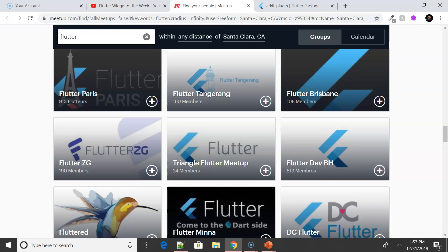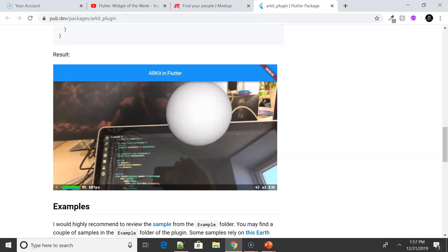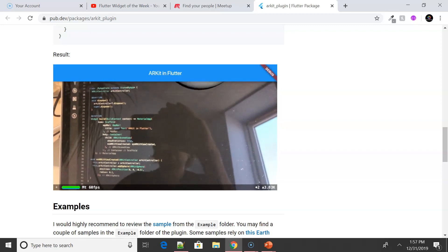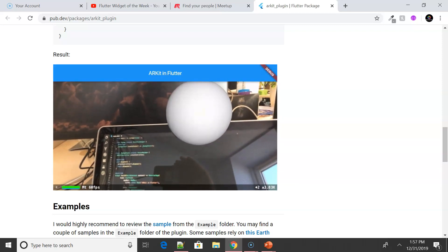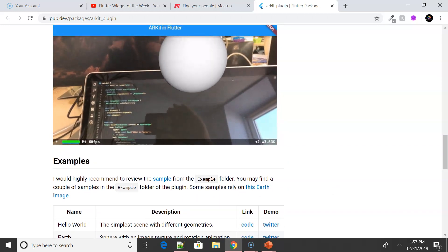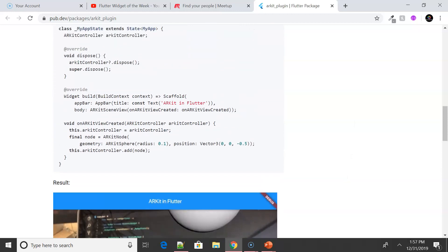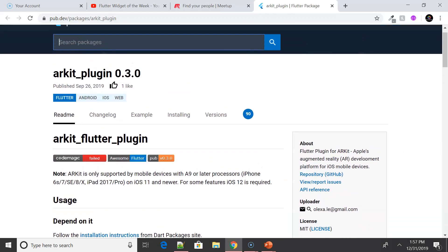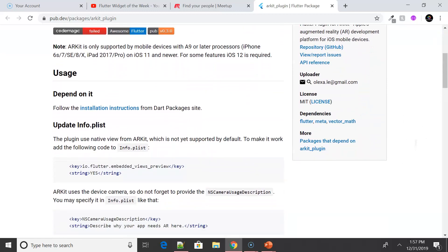I also wanted to highlight a particular plugin created by one of the Flutter developers — the ARKit plugin. It was really fascinating and someone created it for the first time during April. It's quite interesting — not the usual Flutter app, something really different. Definitely do check out this plugin.